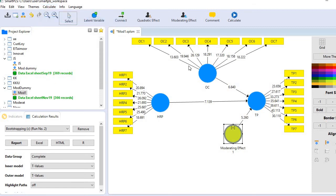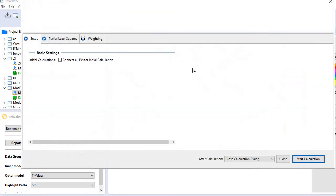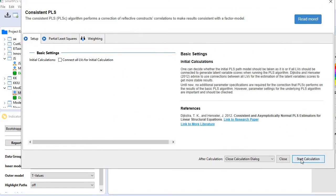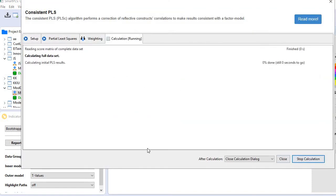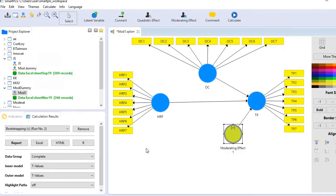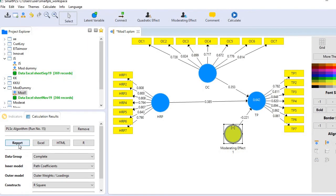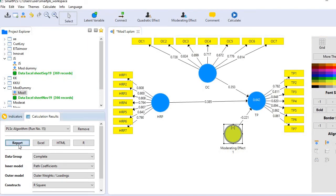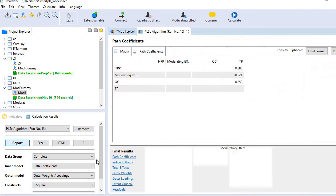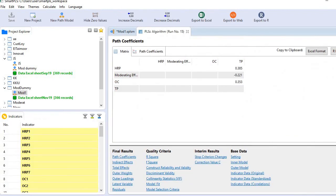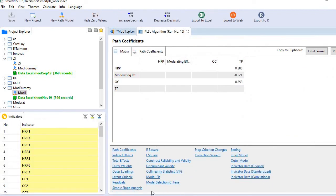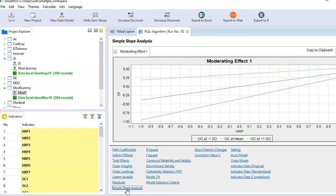Go to the menu bar, calculate, and run the consistent PLS algorithm again. Then go to the report, scroll down, and at the end you'll see an option for simple slope analysis. Click it.